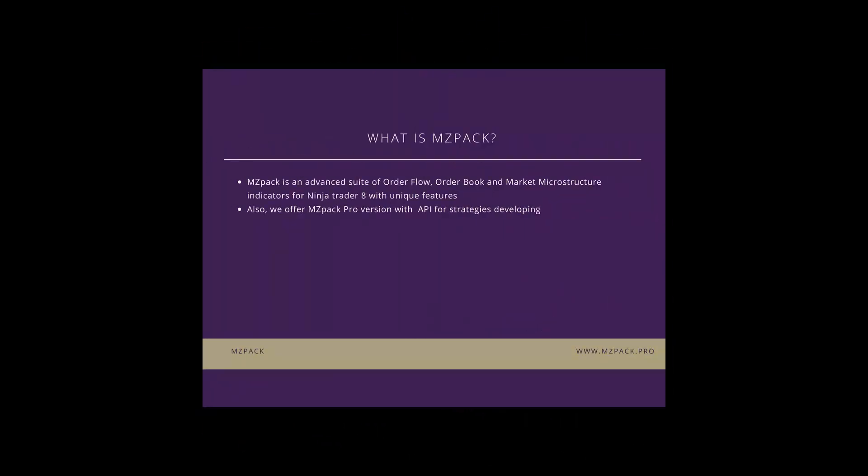MZPAC is an advanced suite of order flow, order book and market microstructure indicators for NinjaTrader 8 with some unique features. We also provide the MZPAC Pro version for those traders who would like to use an API for developing strategies.